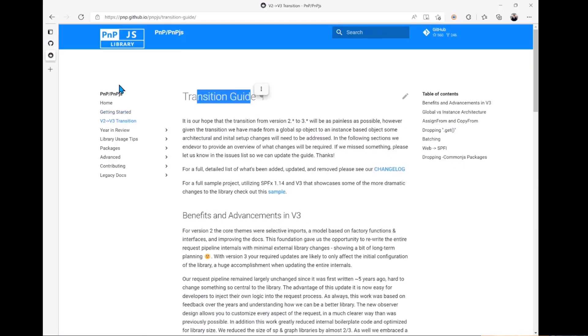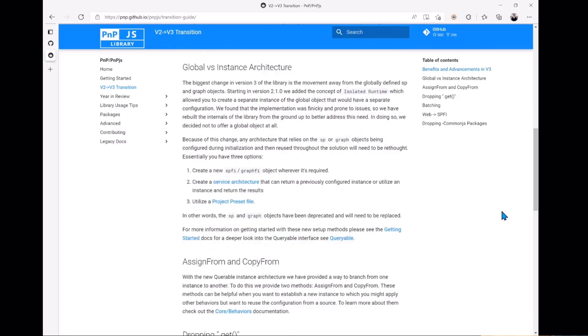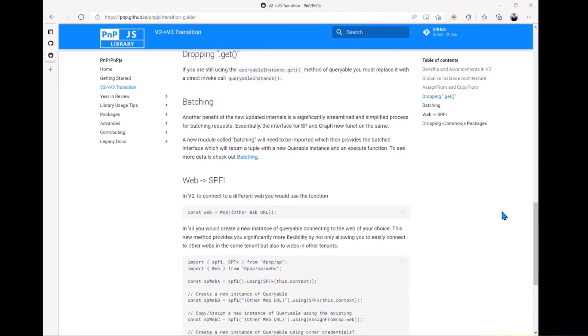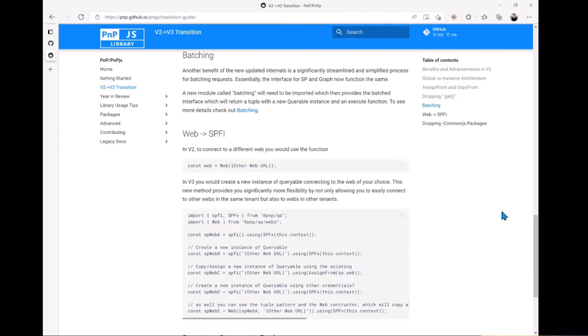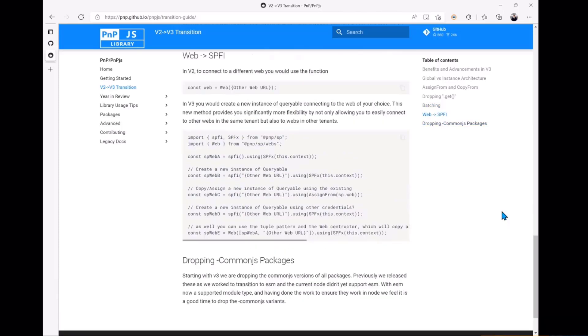This guide will go through starting at the top. We'll go through what the changes and advancements were to V3, why we did those. We're going to talk about some of the major changes in here: the switch from global objects and what that means to you, some of the things that we dropped, batching changes, and the move to what we're calling the FI interfaces or the functional interfaces for each of the SP and graph objects that you might be used to. You want to review this document as a starting point, read it all, make sure that you know what's happening.